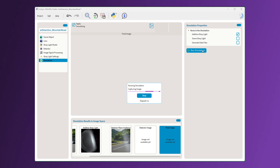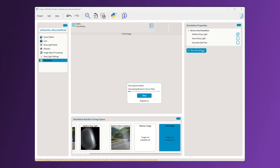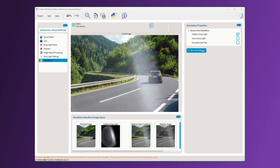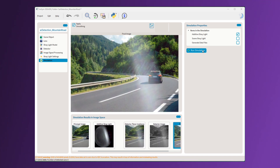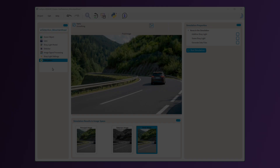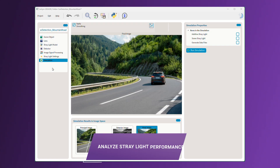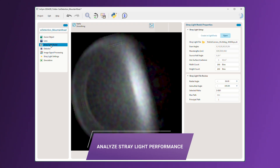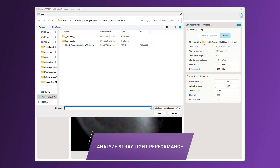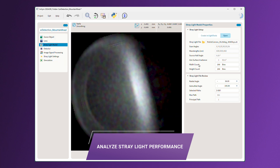We see that this ISP routine failed to detect the car with a noisy sensor. If you are a stray light analyst, you can easily communicate stray light characteristics of the system and assess stray light performance impacts.